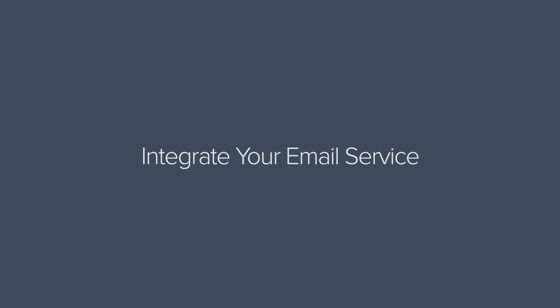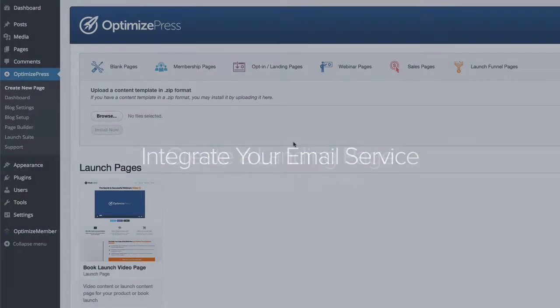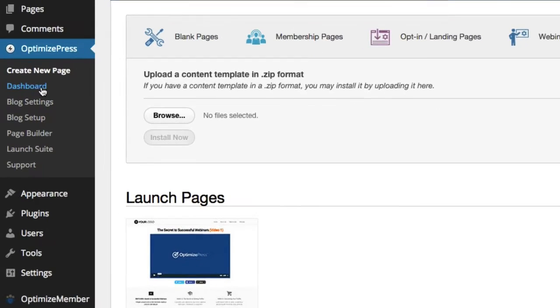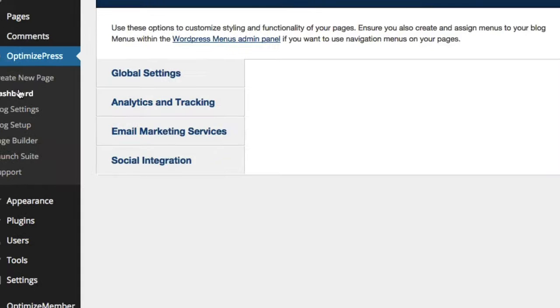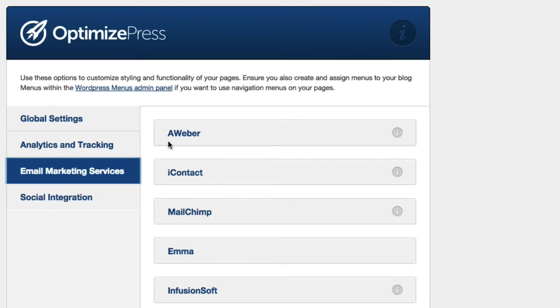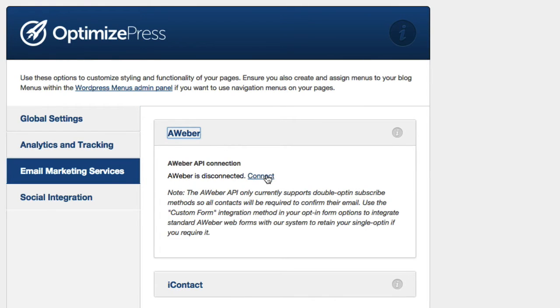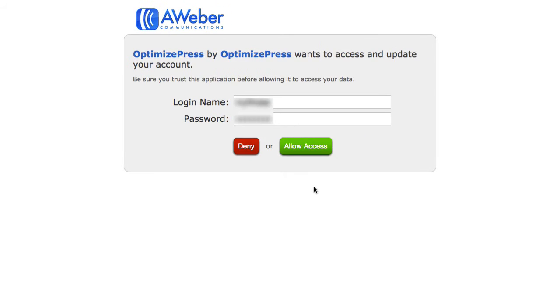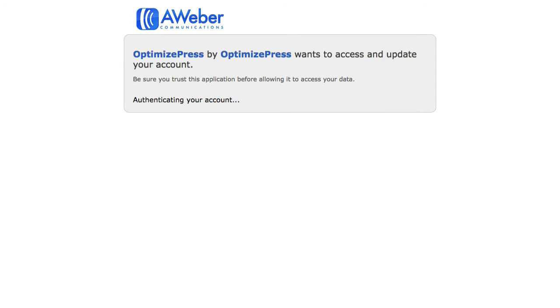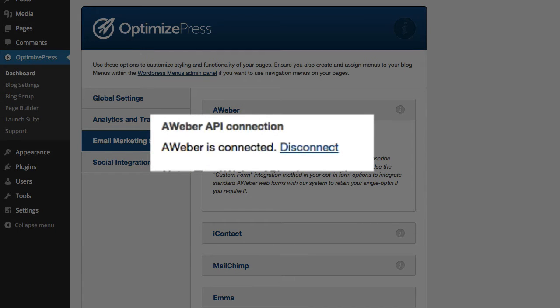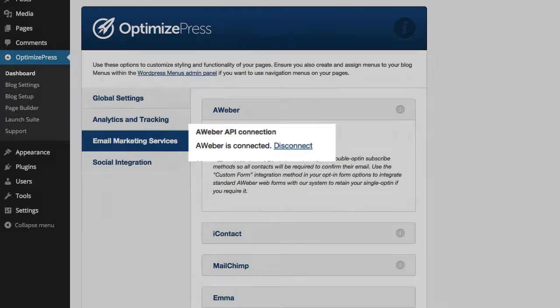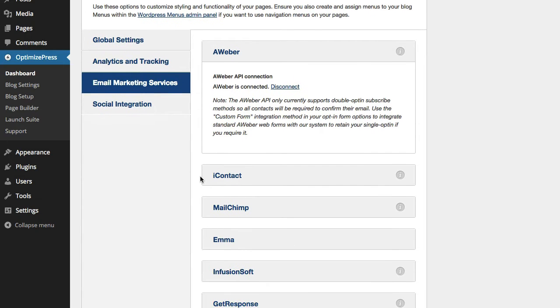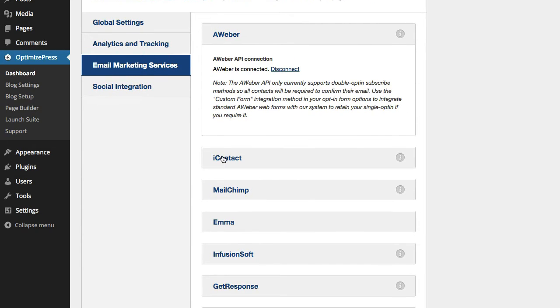Next we'll integrate our email marketing services with OptimizePress. This allows you to quickly build opt-in forms by choosing lists that you've already created inside your email services. To do this, click on the Dashboard link on the left-hand side, and from there click on Email Marketing Services. Choose one of the many options we have in the list, and then you can choose to connect it or enter in the API key. Once it confirms connection, it redirects you back to OptimizePress. We also integrate with many other services. Some of them all you have to do is enter in the API key for them to function in OptimizePress.